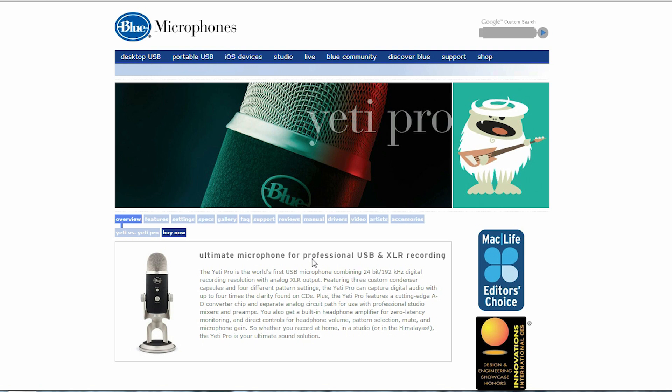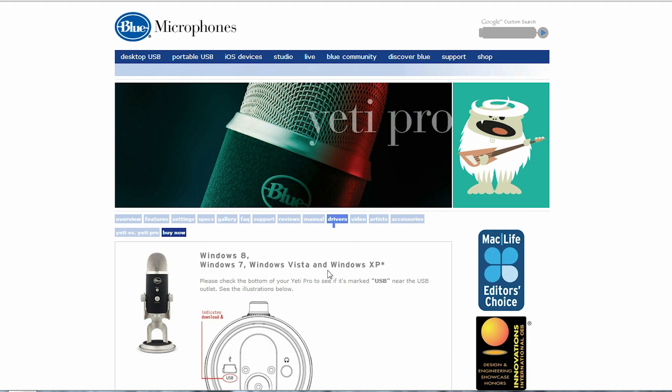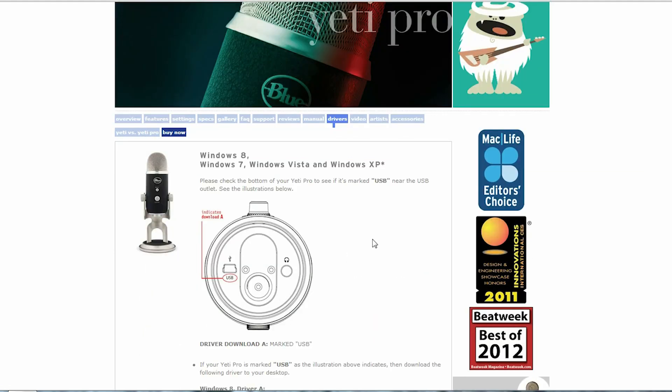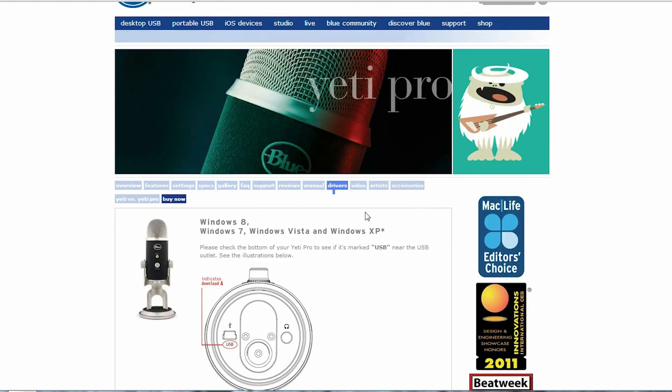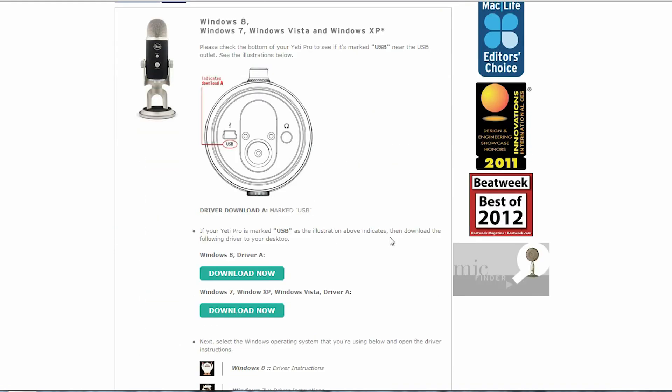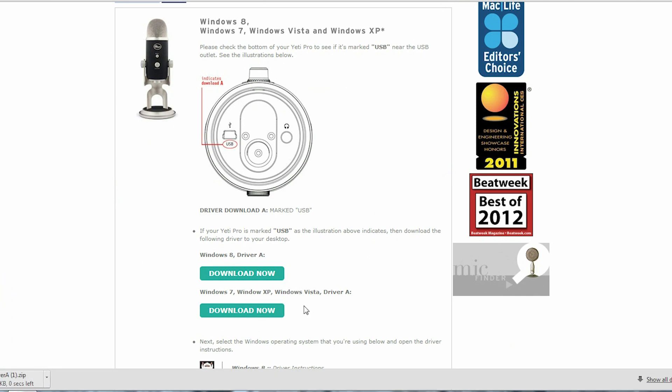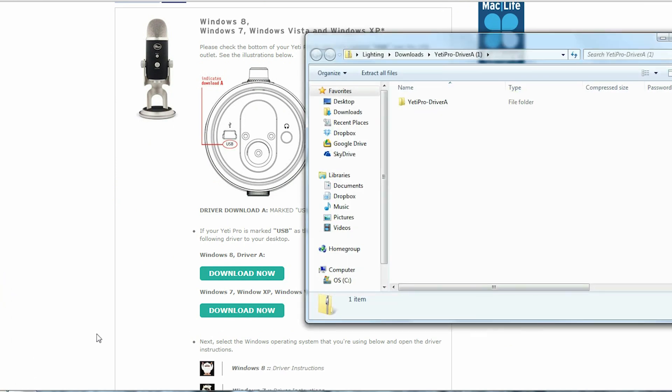I went online and looked, and a lot of other people had similar problems, and basically what I did is I went on Blue's site, downloaded the Windows 7 drivers, and I'm going to kind of repeat the whole process here.